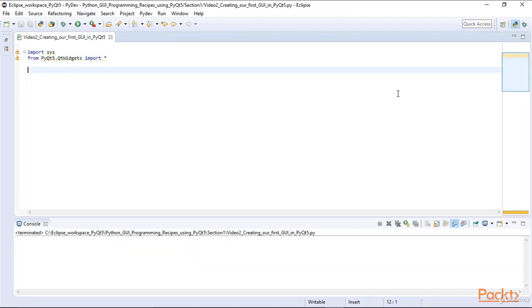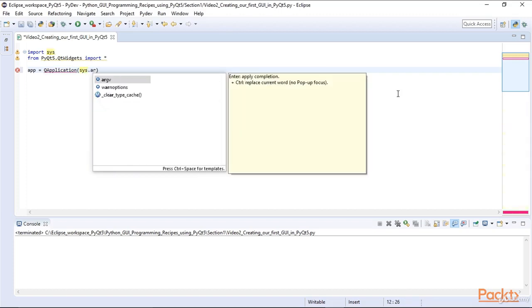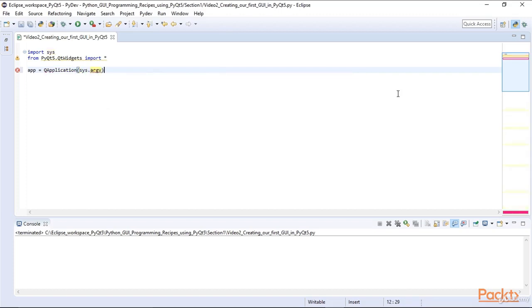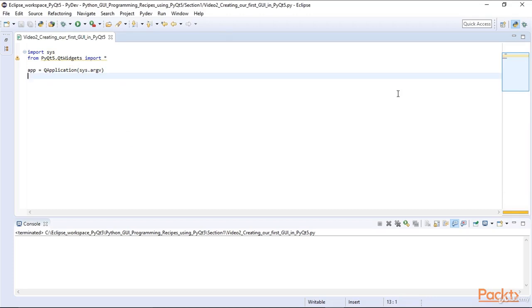We then create an instance of the QApplication class passing in SysArcV. SysArcV lets us pass in arguments to the program when running it from the command line. Many classes in PyQt5 start with a capital letter Q to distinguish themselves from other namespaces.